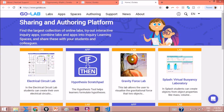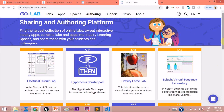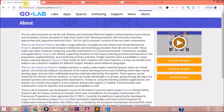So this is the GoLab website — a sharing and authoring platform. You can see there are different labs available. The GoLab ecosystem has two main components: the sharing platform, where the labs are hosted, and the authoring platform, where teachers learn to create Inquiry Learning Spaces. The creation method is based on inquiry-based learning methodology.